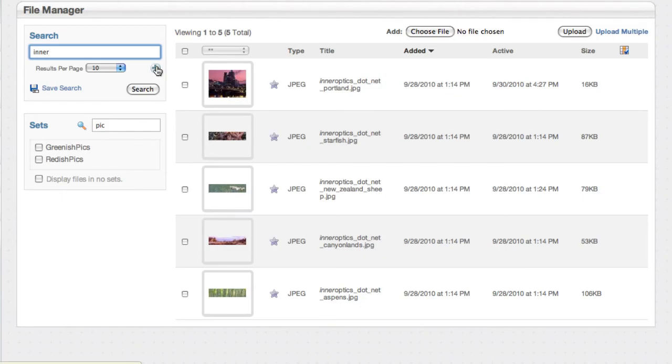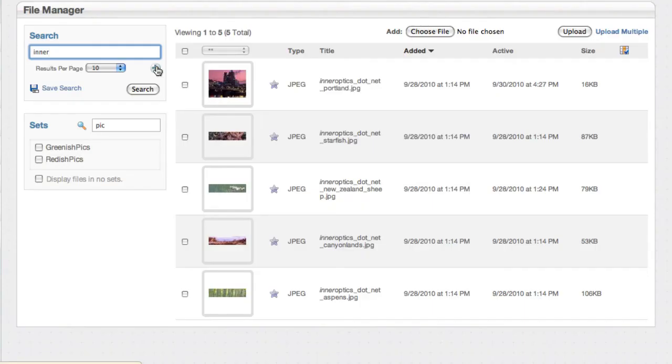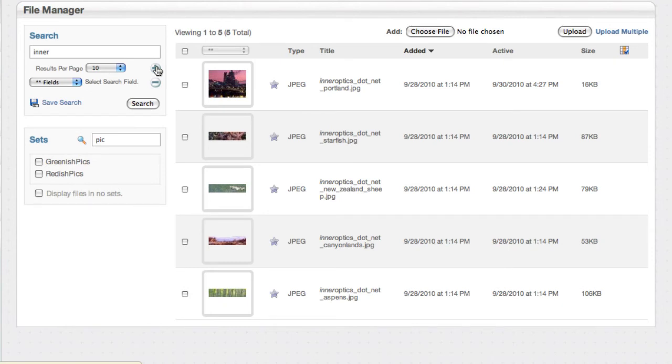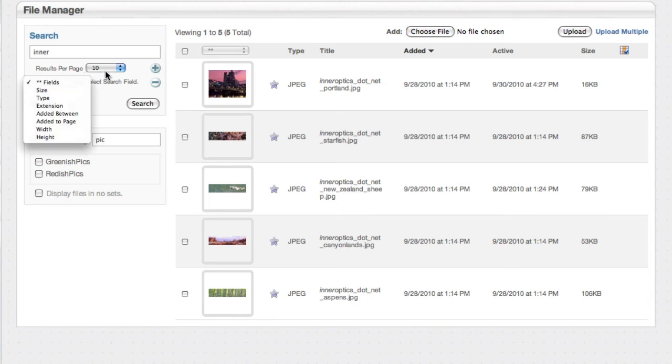But there's this little plus and this shows up in different search interfaces throughout Concrete5. If you click this little plus you can add more search criteria to your query. So I added a row and let's see what my options are.